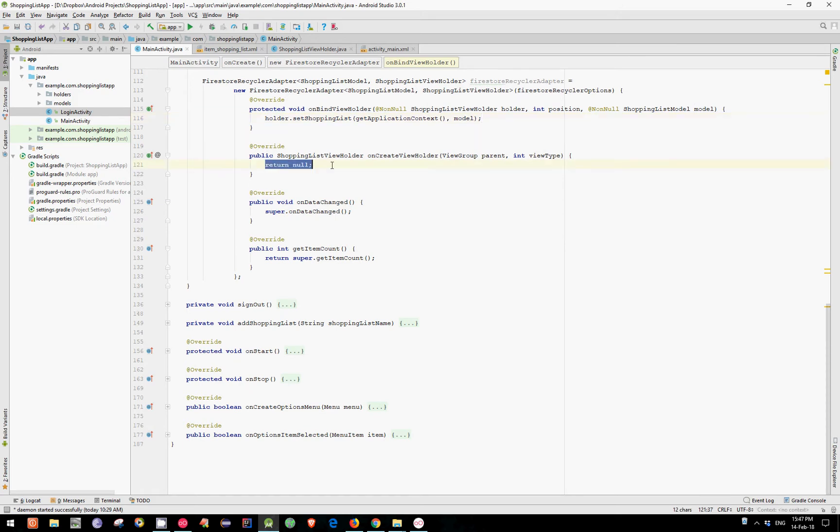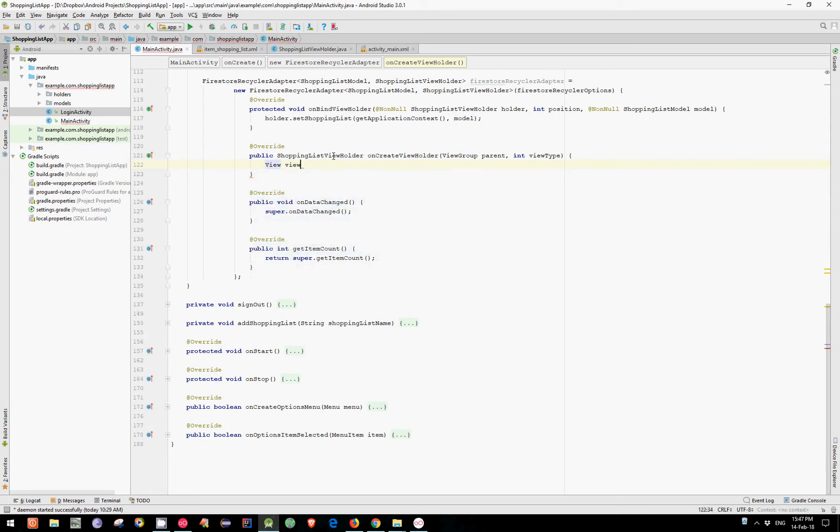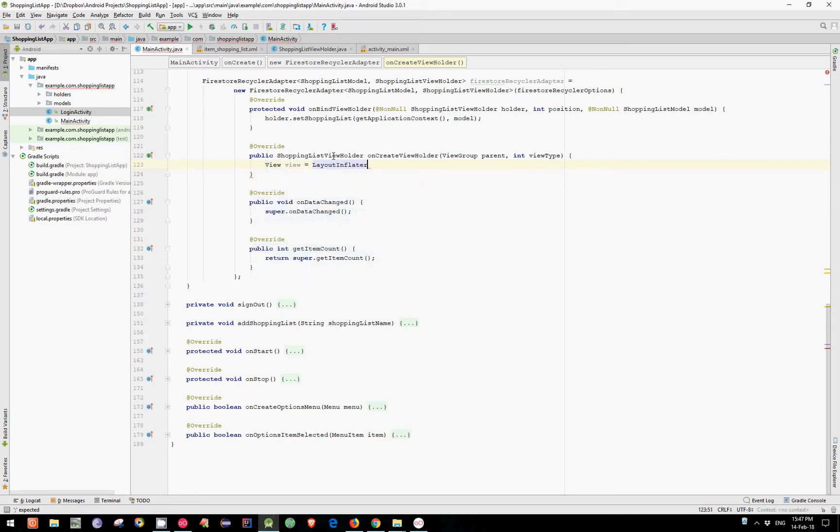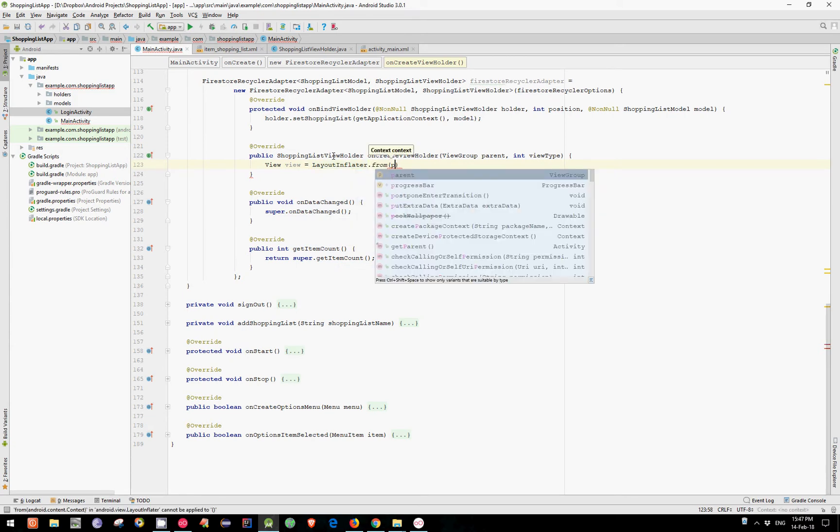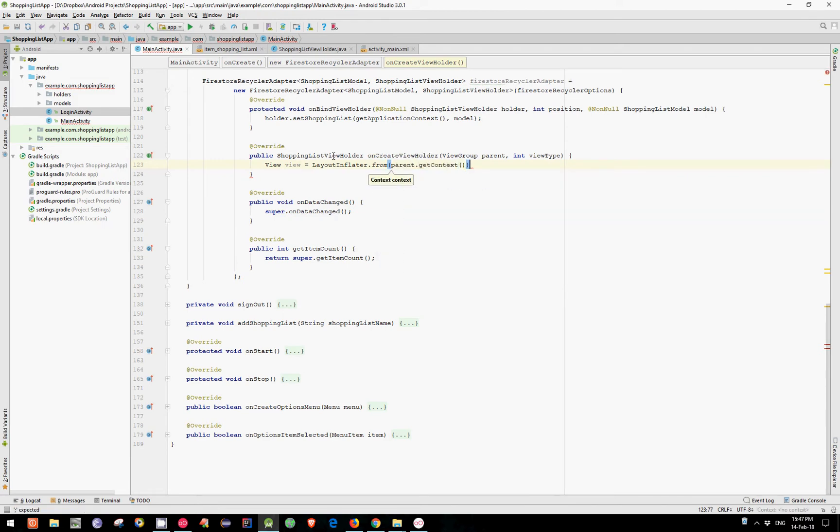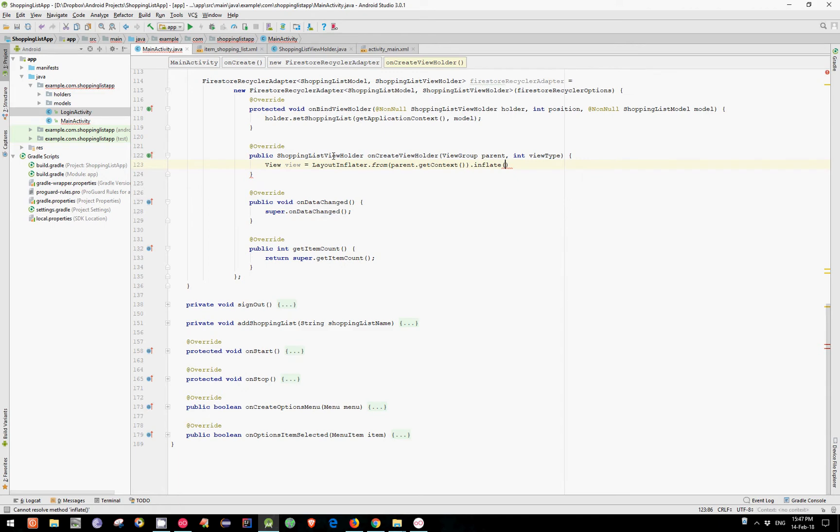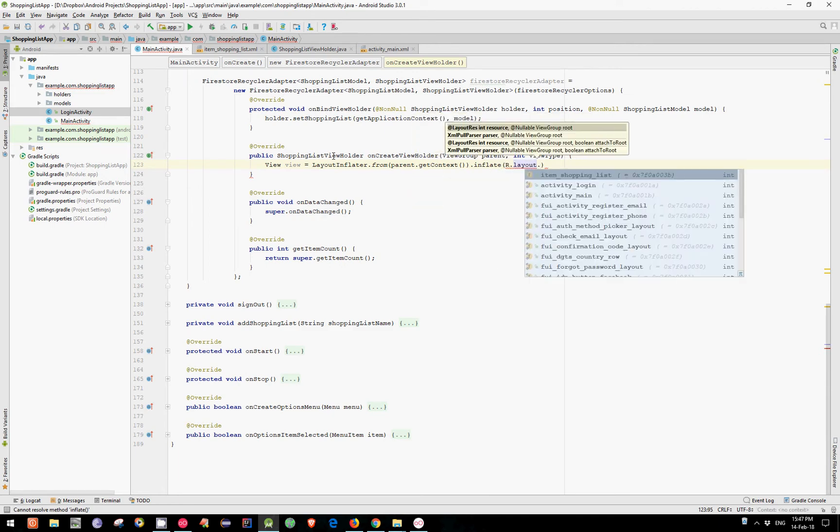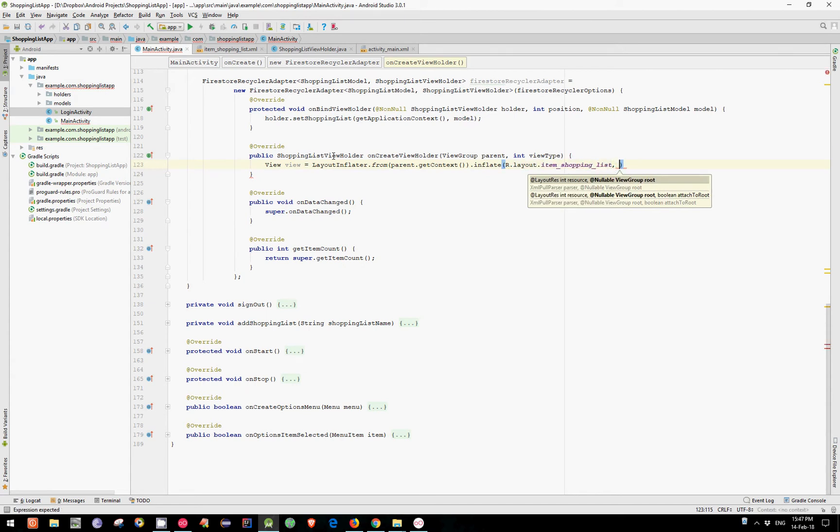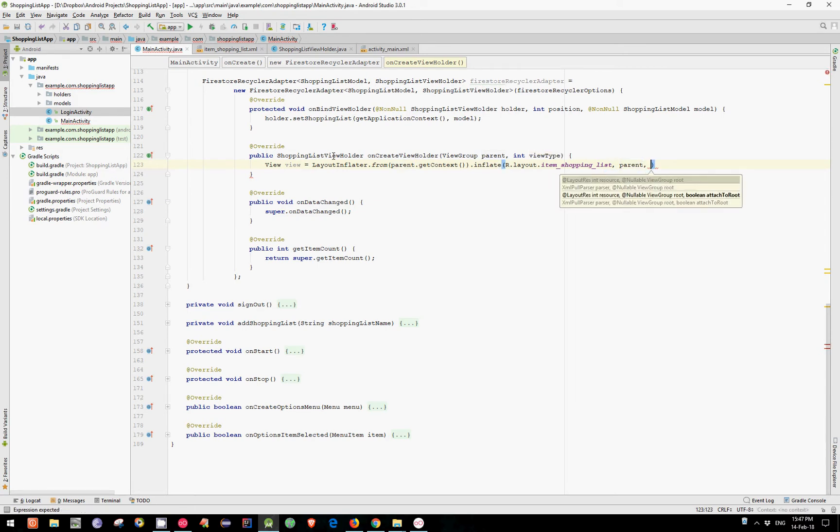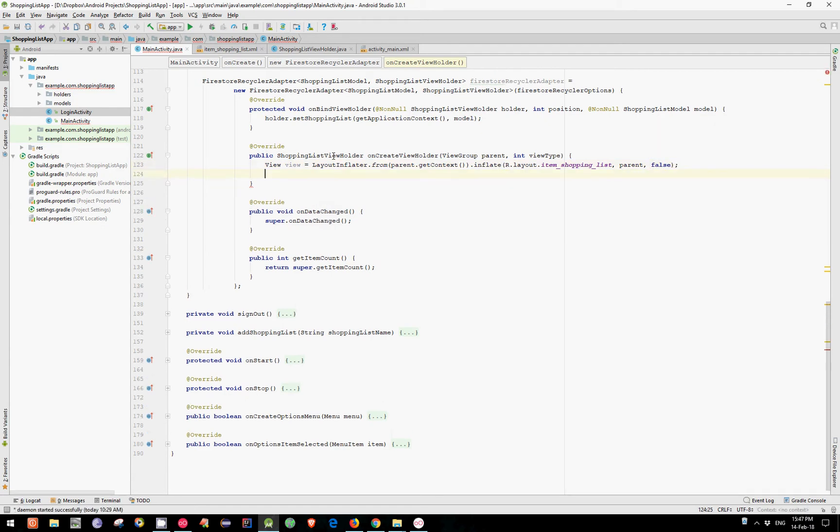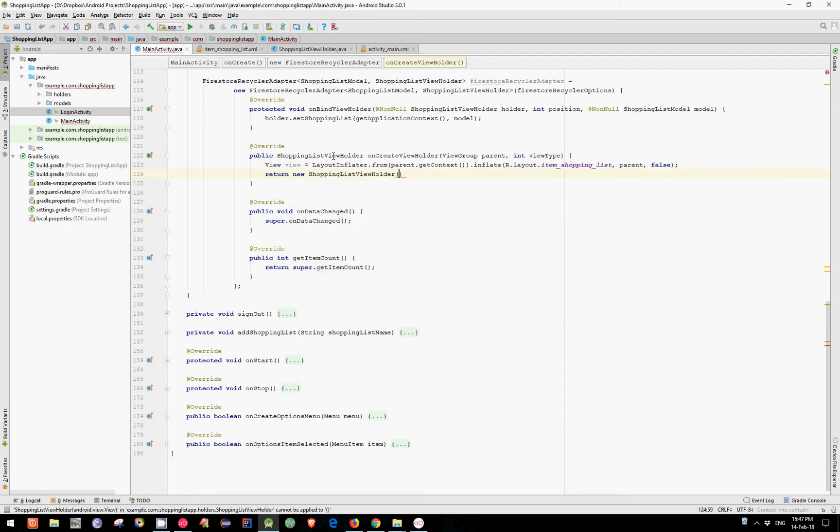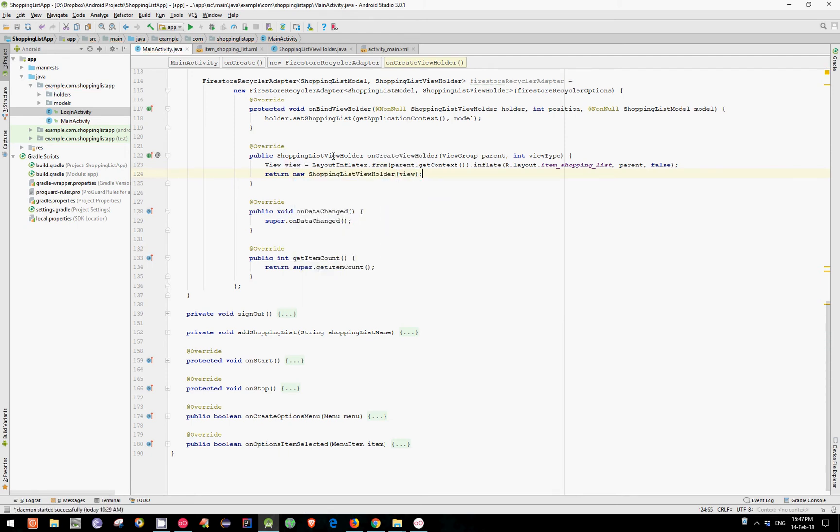Now let's create a View and inflate our ShoppingListItem layout. We have View. View equals LayoutInflator. And now we can call from and pass the context. In this case we have parent.GetContext. Now we can call inflate. And pass as the first argument r.layout.itemShoppingList. As the second argument we need to pass our parent group which is parent. And as the last argument the Boolean false. Now let's simply return new ShoppingListViewHolder and pass our View object as an argument.